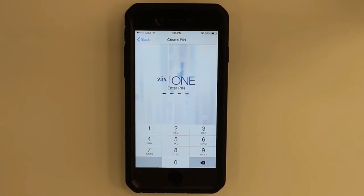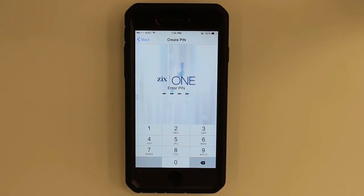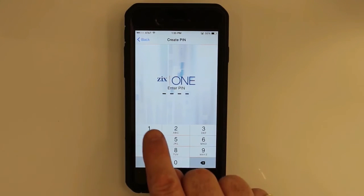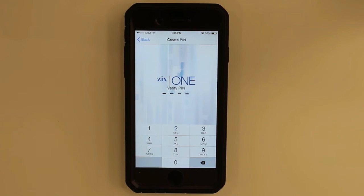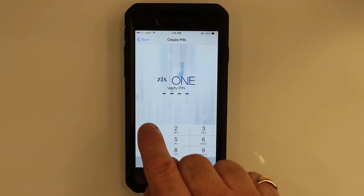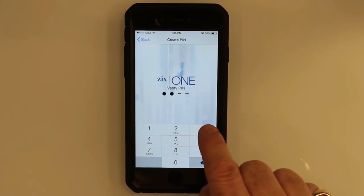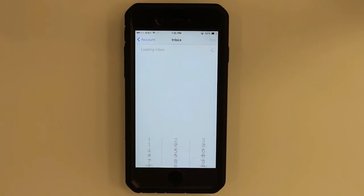Now it's going to ask me to create a PIN. The number of dashes tells you how many digits your admin has specified for your company — in this instance it's four. So I shall put in my secret four digits, and it will ask that I put them in once again. Don't use 1-2-3-4 as I am here, of course.